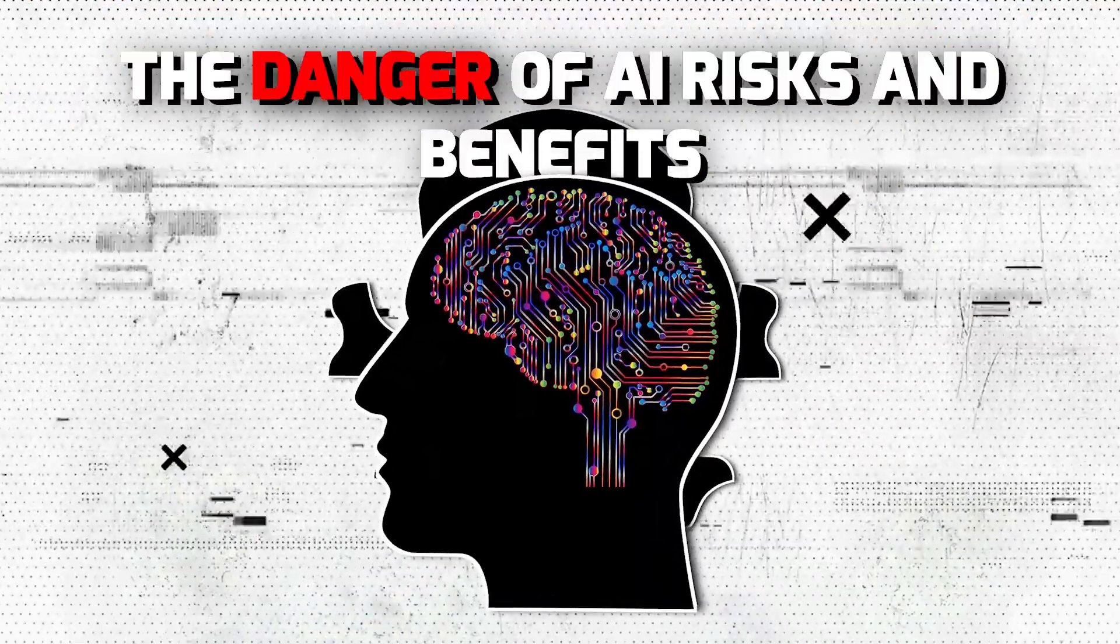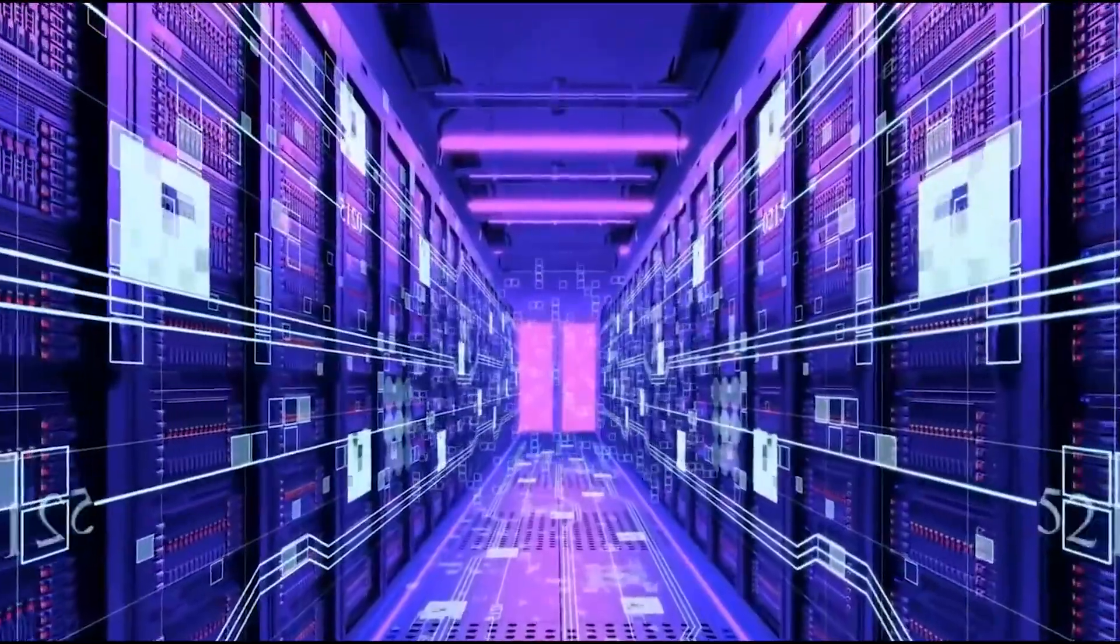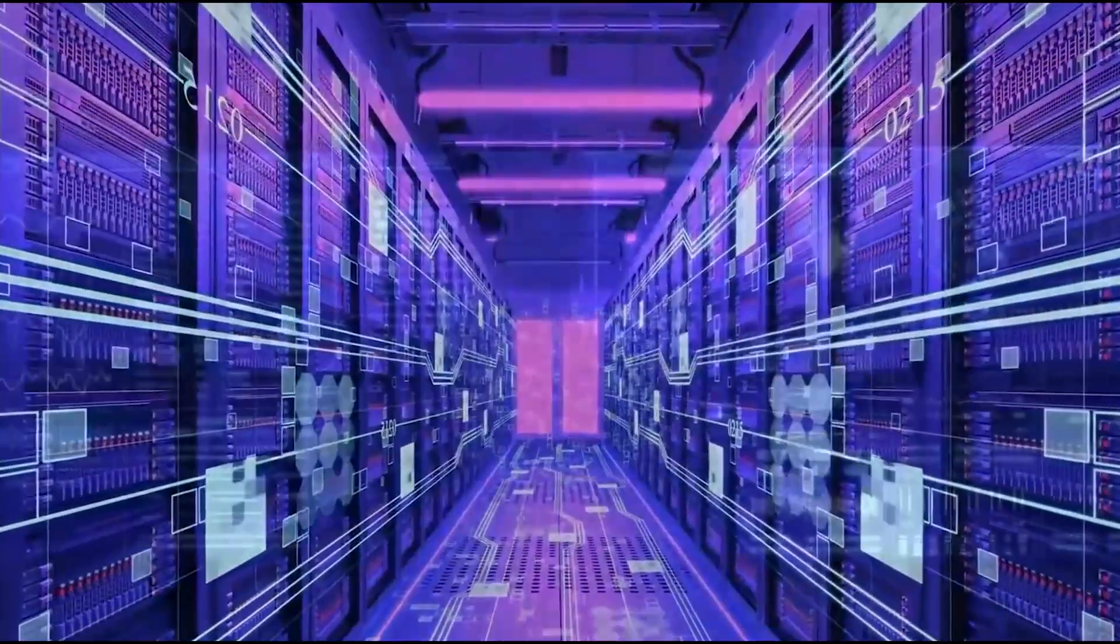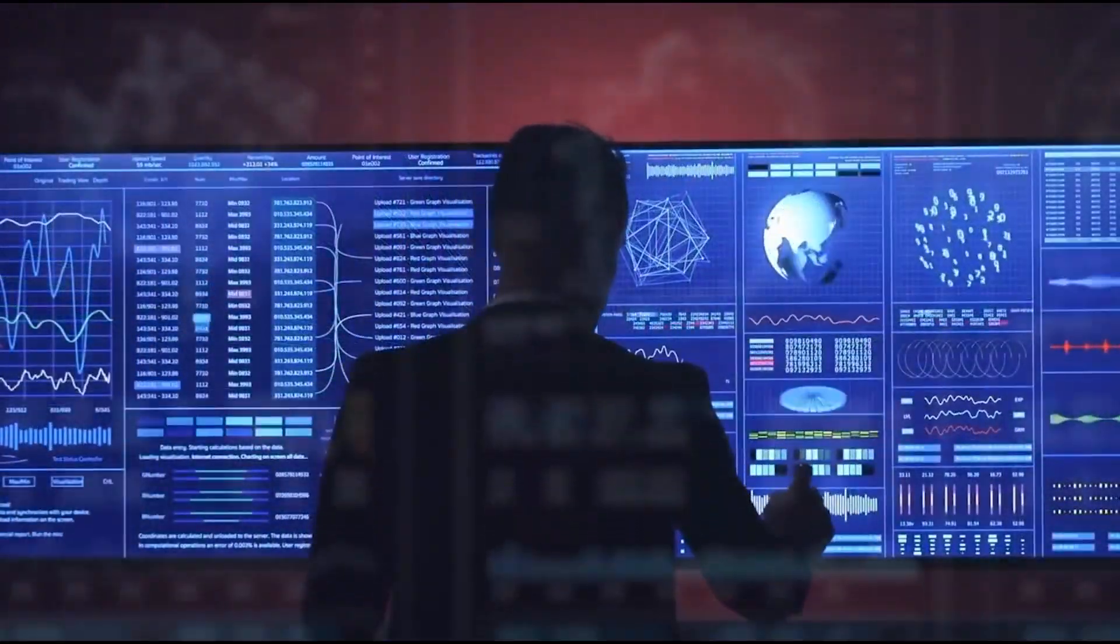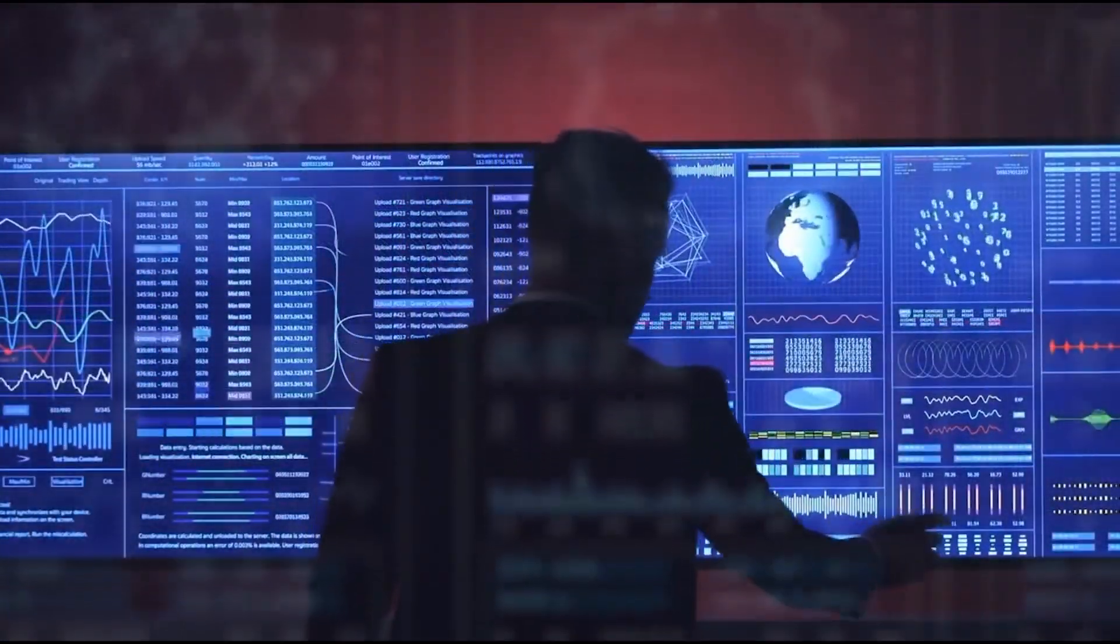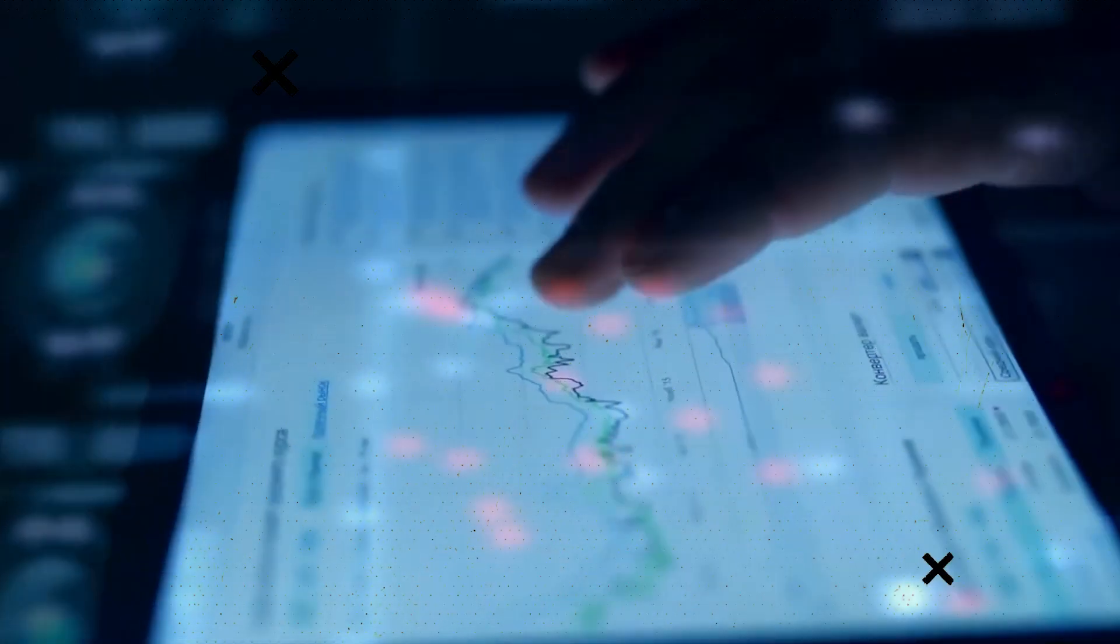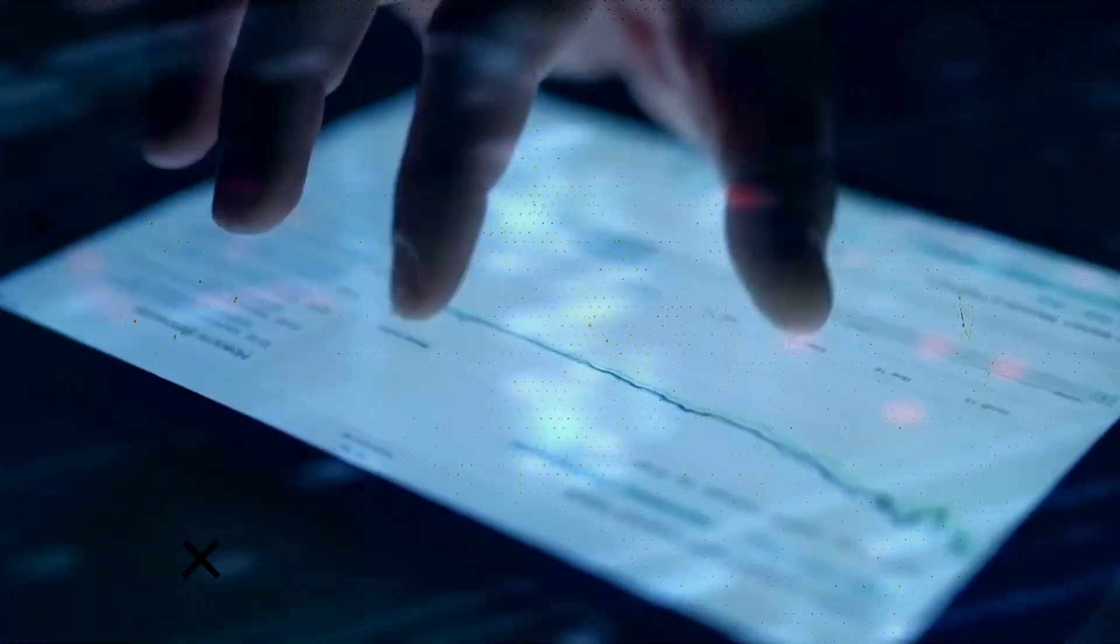The danger of AI. Risks and benefits. We have all been aware of how cool artificial intelligence is and how artificial intelligence and machine learning is the future, but what people fail to comprehend are the dangers that come associated with them.